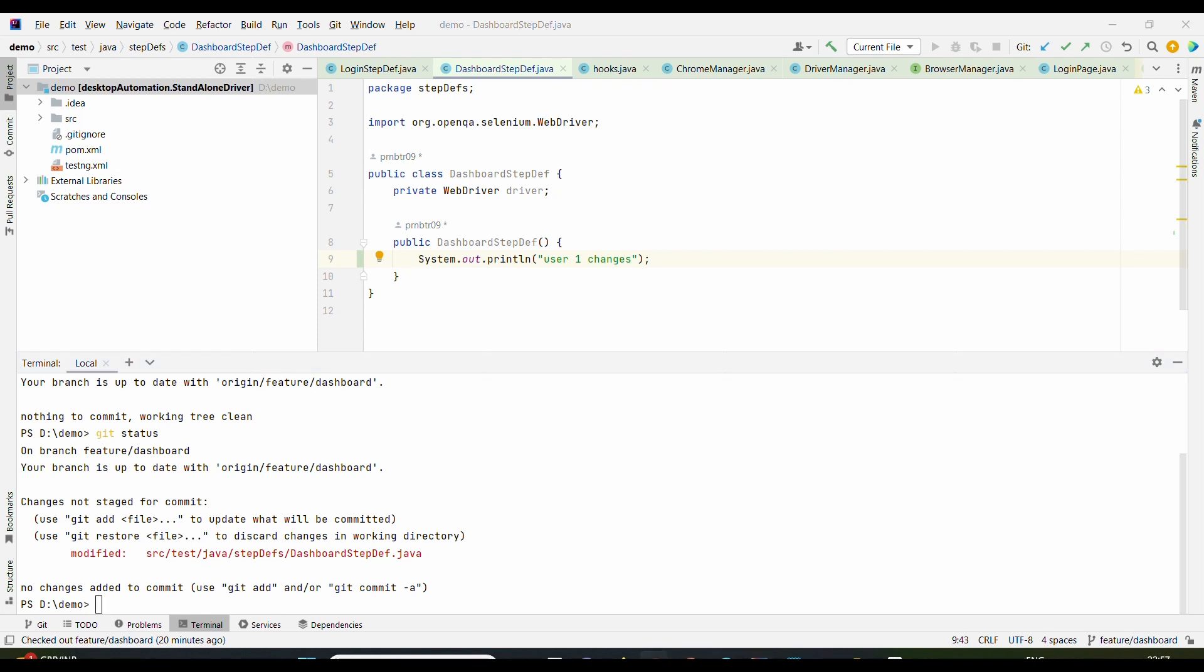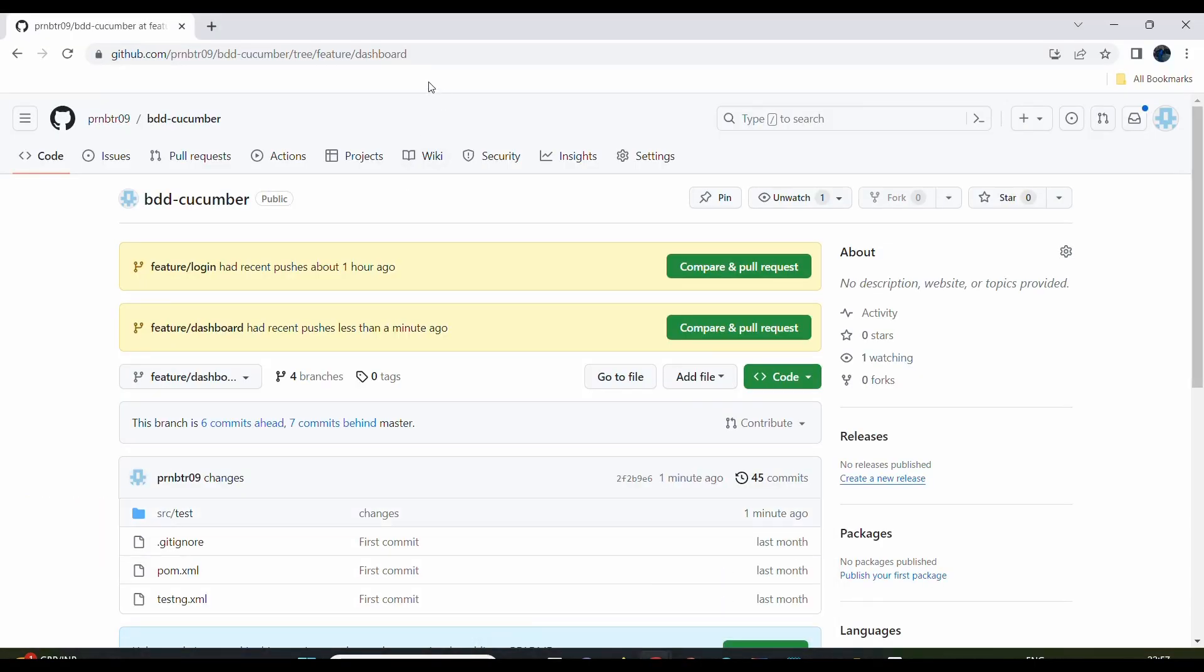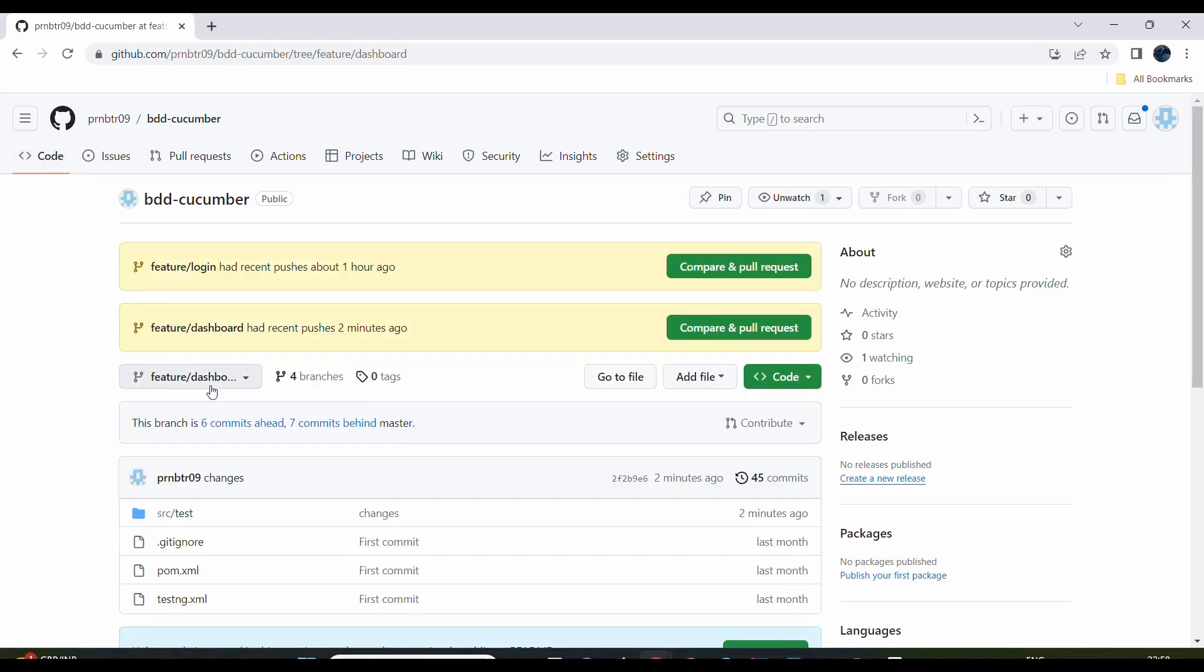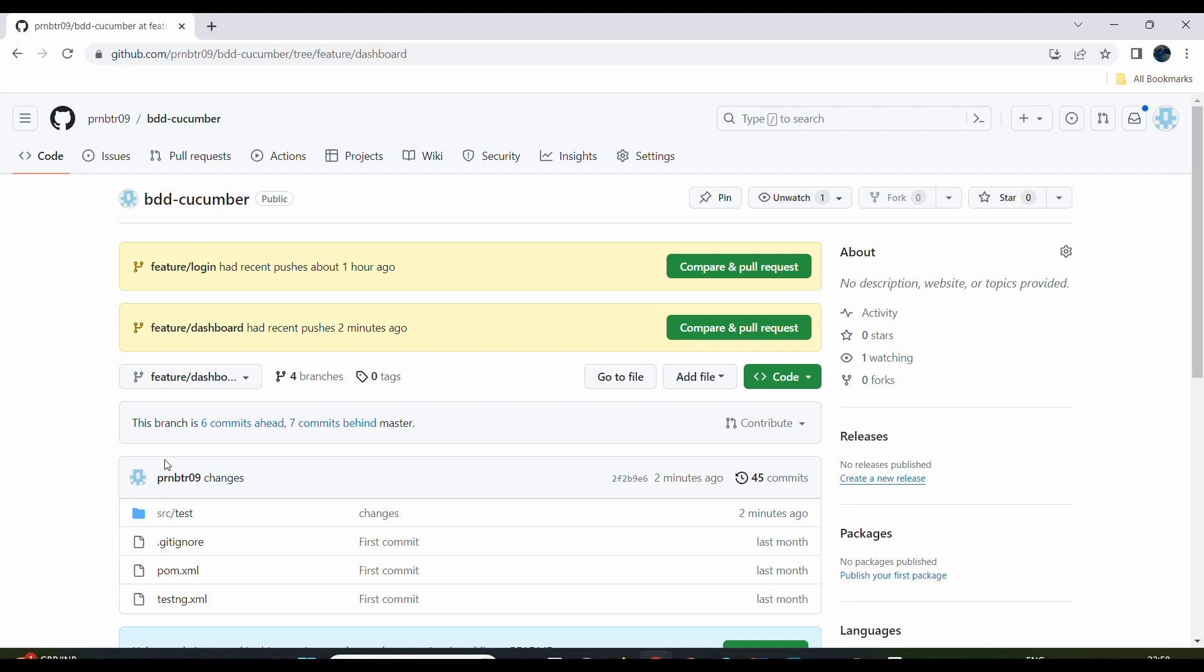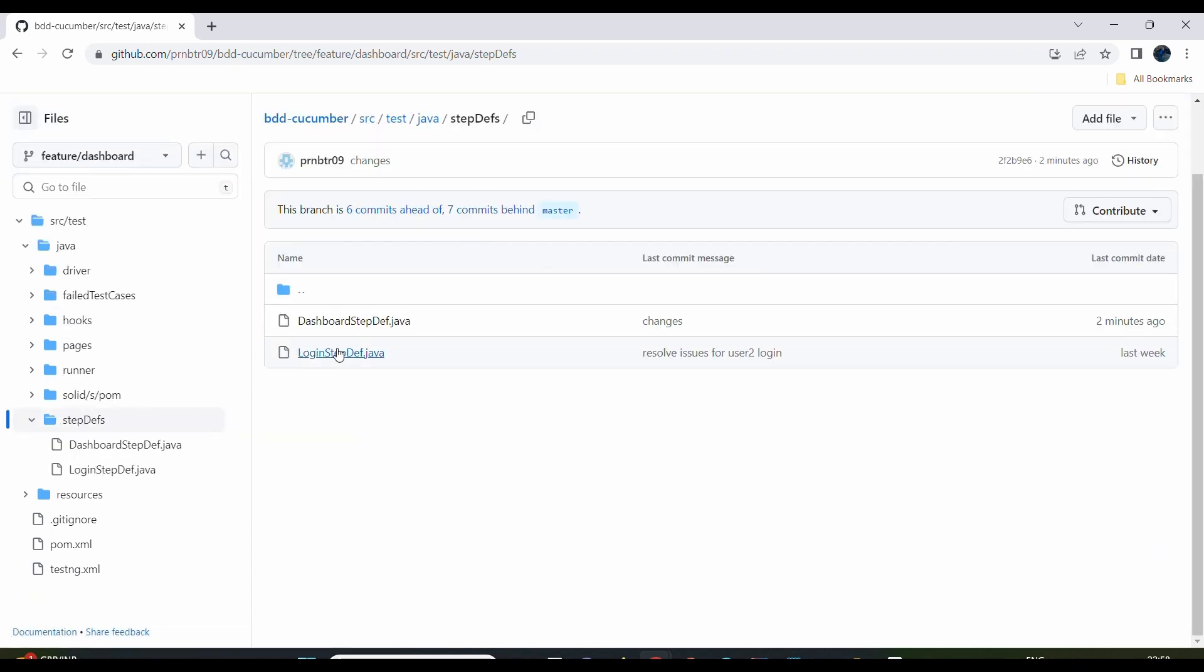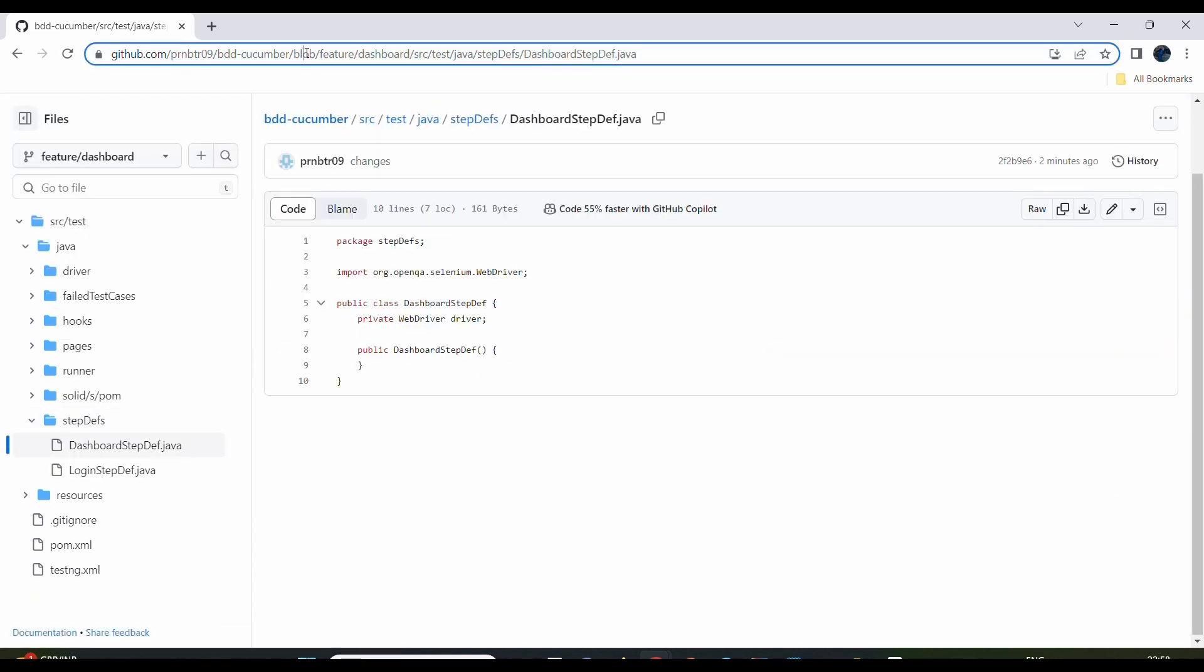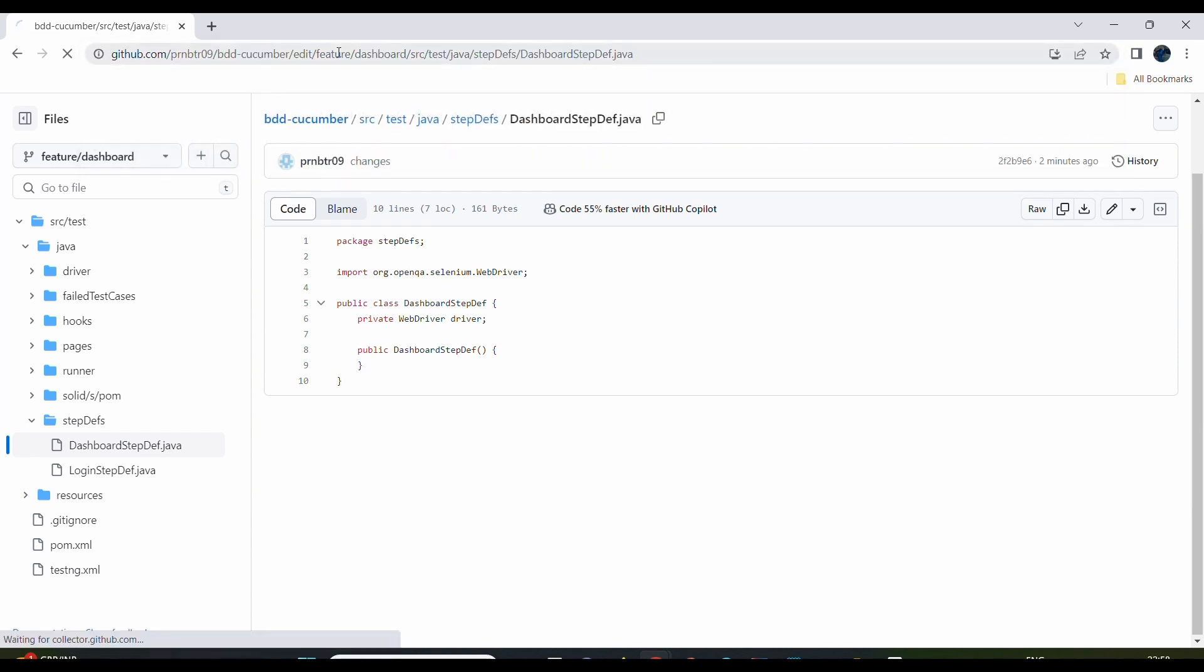So as I don't want to make it complex, I'm simply going to say User 2 is going to this particular remote repo. So he will go to this particular branch. We are on the same branch. Now here what we are doing is going to this feature/dashboard and we will be navigating to the same location: src/test/java, then stepdefs/DashboardStepDef.